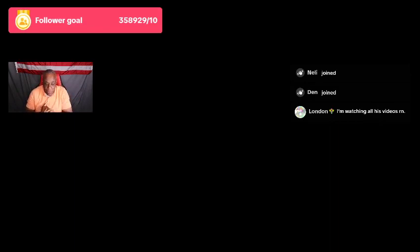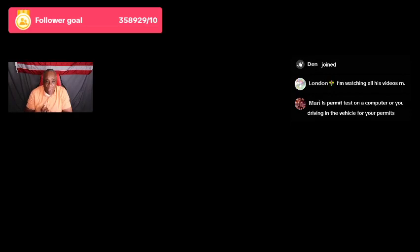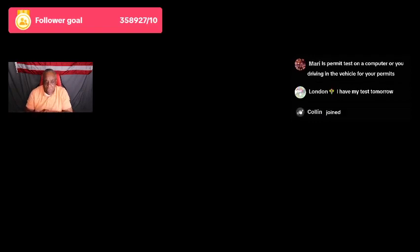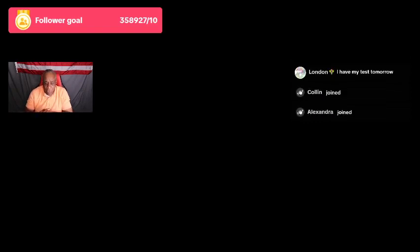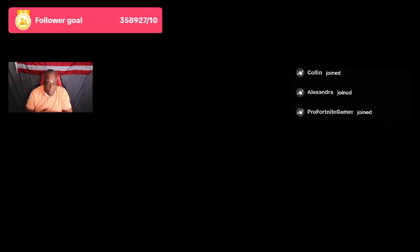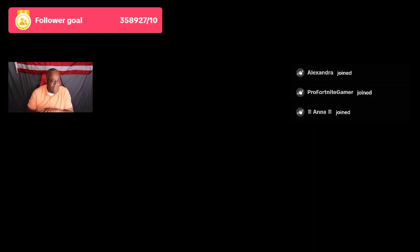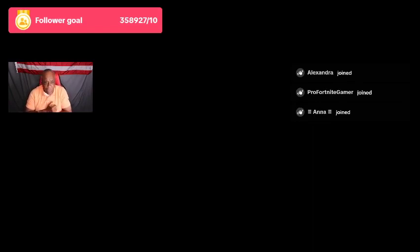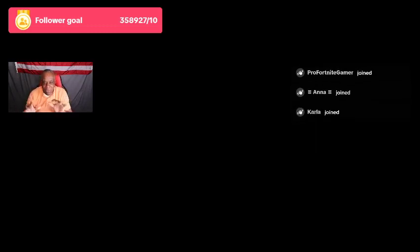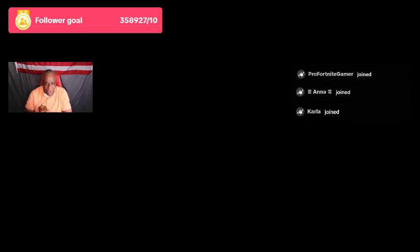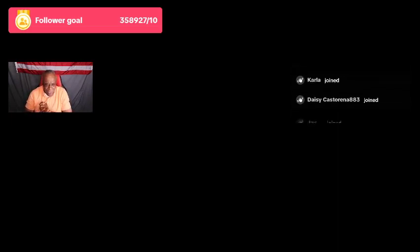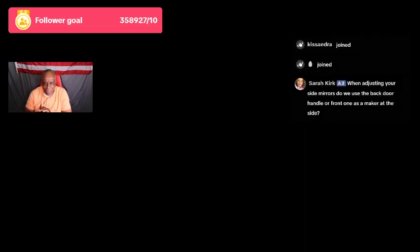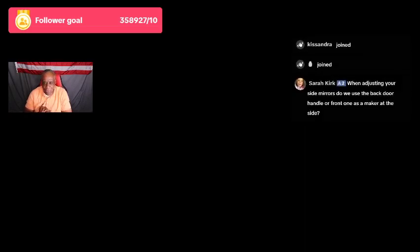Is the permit test on a computer or do you have to drive a vehicle? It depends on the state, but most locations you would have to go in. You would have to take a test. It's a paper and pencil test. Some DMVs have paper and pencil. It would be 18 or 25 questions. You would take the test, they would check it in front of you. There are up to 10 different versions.